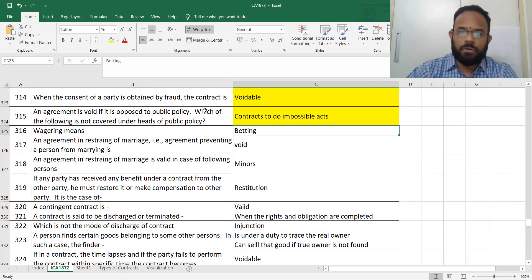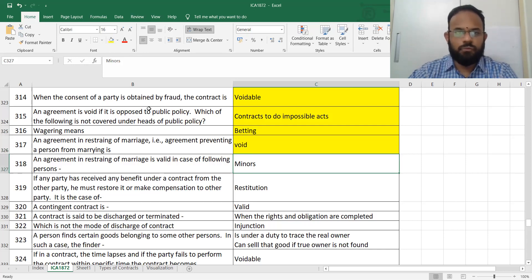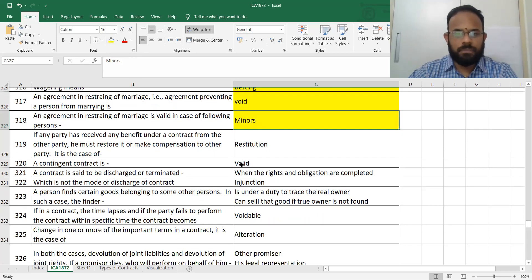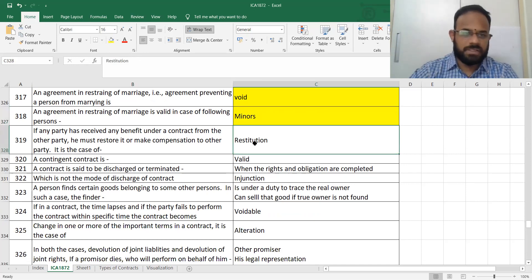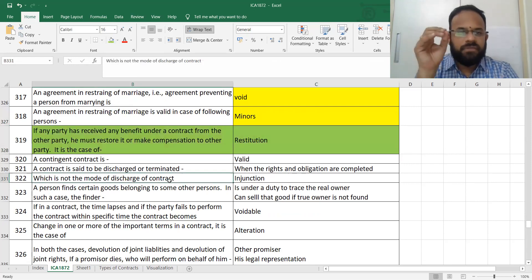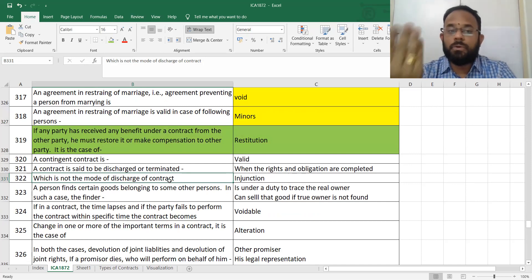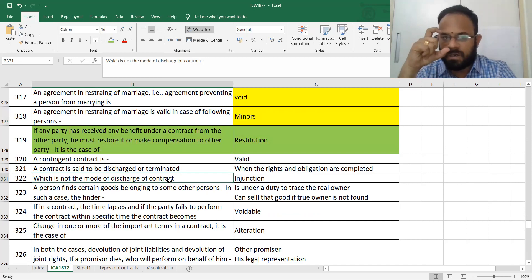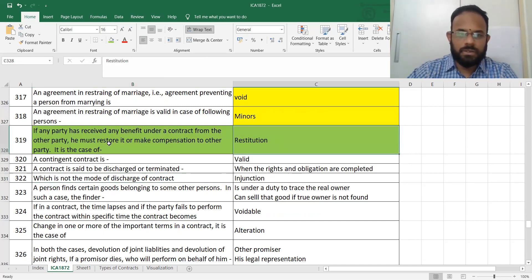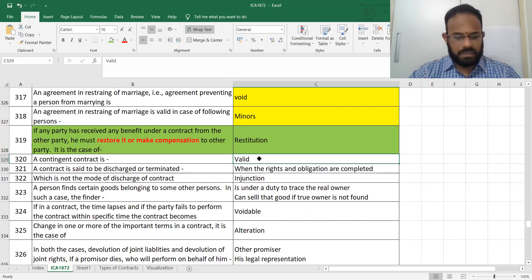Wagering means bidding, as already discussed. Restraint in marriage — an agreement in restraint of marriage is valid in the case of a minor because there is no problem at all for him. If any party has received any benefit under a contract from the other party, he may restore it or make compensation — this word 'restoration' is called restitution.